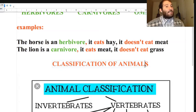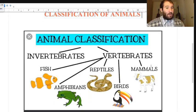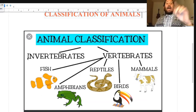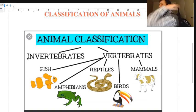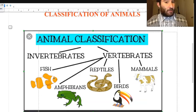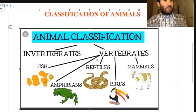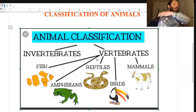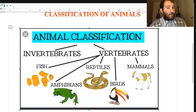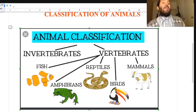Now let's have a look at the classification of animals. We have invertebrates - like insects or shellfish - animals that do not have a spine. And then we have vertebrates - animals that do have a spine. The vertebrates are divided into fish, amphibians, reptiles, birds, and mammals.